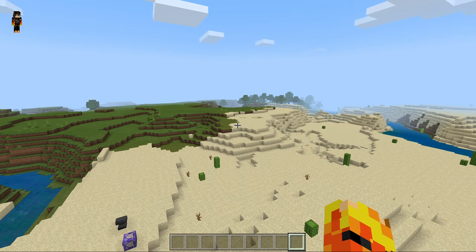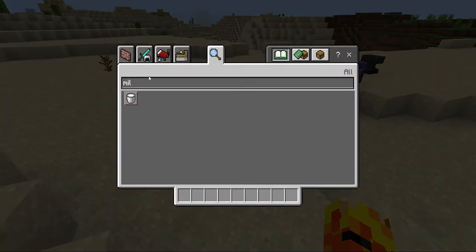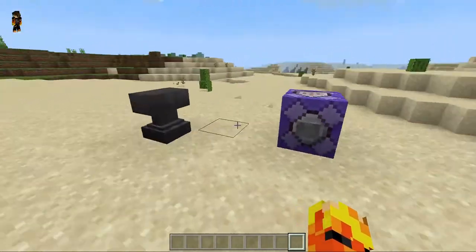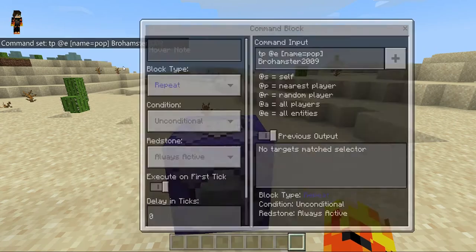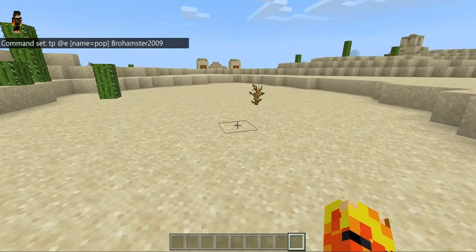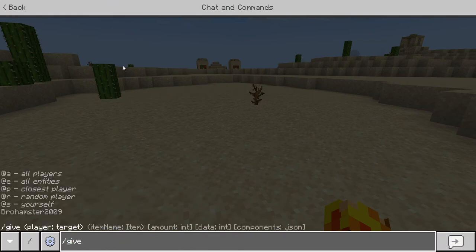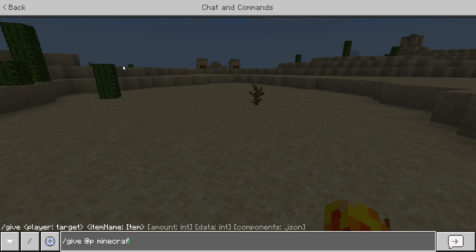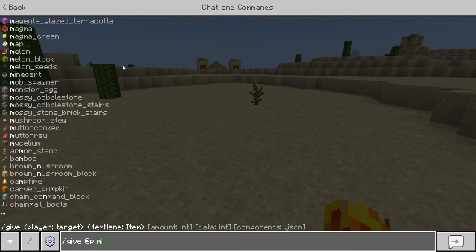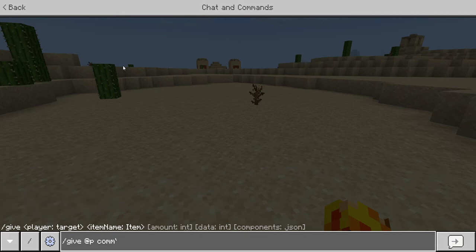Sorry, I had to go get something. Okay, I'm back. What you're gonna want to do first is get a command block — do slash, at p, minecraft — actually, don't do that. Just type 'comm' then press the tab key.